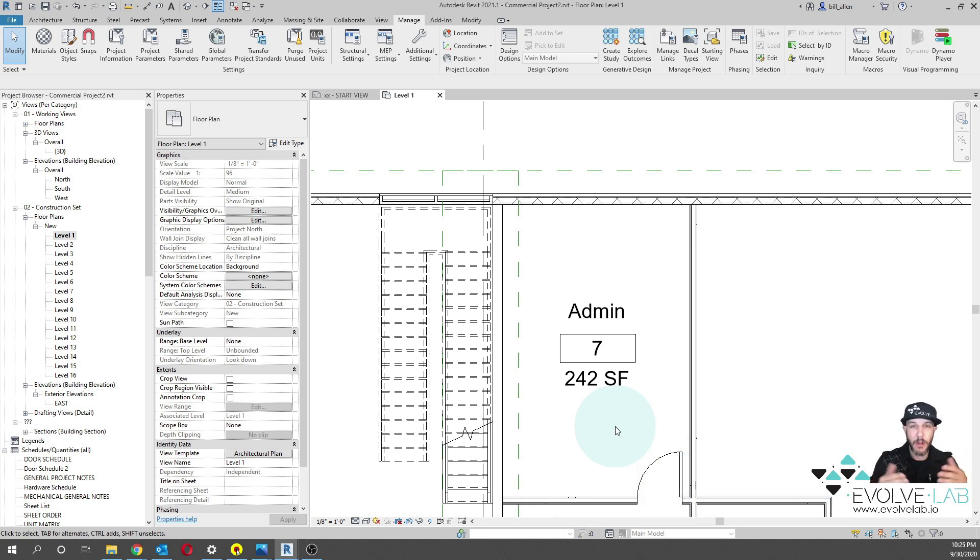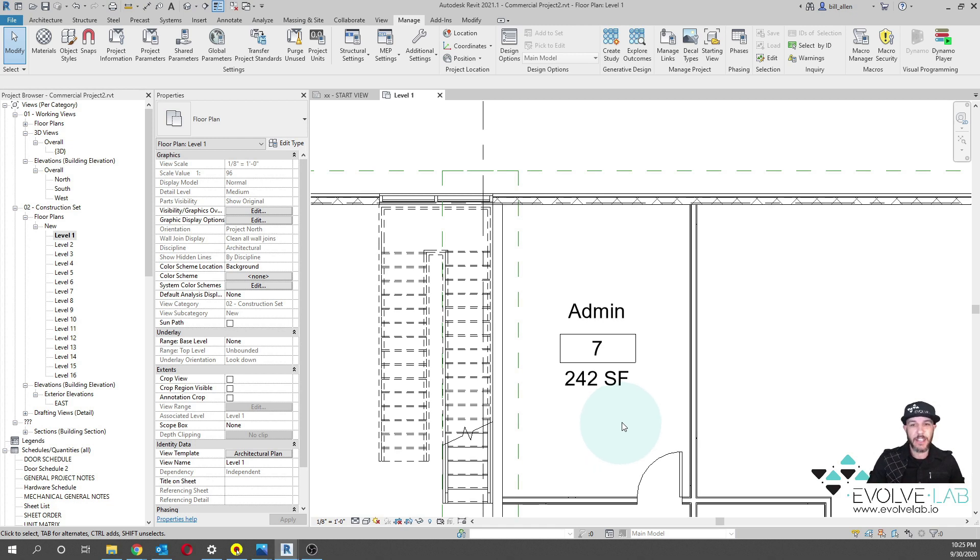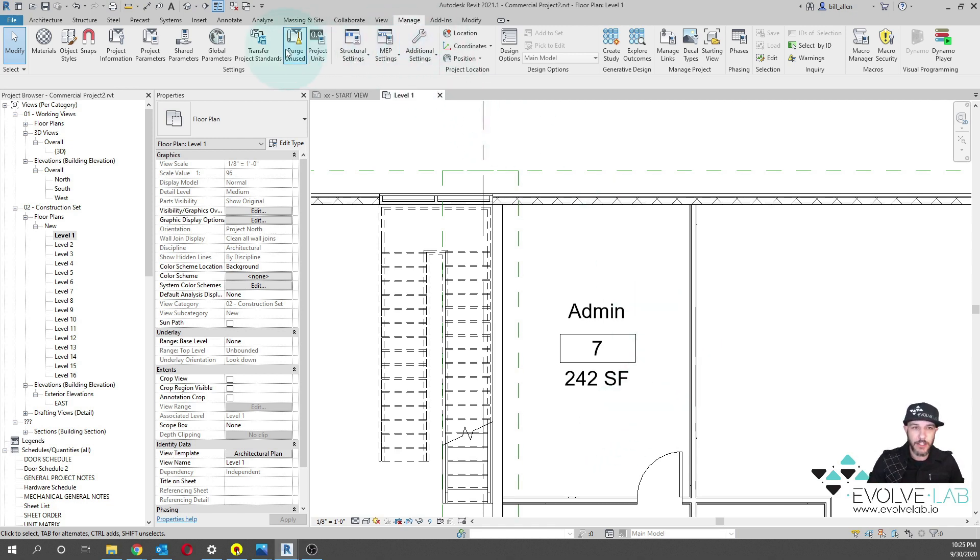But with the advent of Dynamo, we can now bend the rules of Revit using Dynamo. So let's take a look at this. First off, one of the things to know is you will need to make sure that you have these parameters set up.